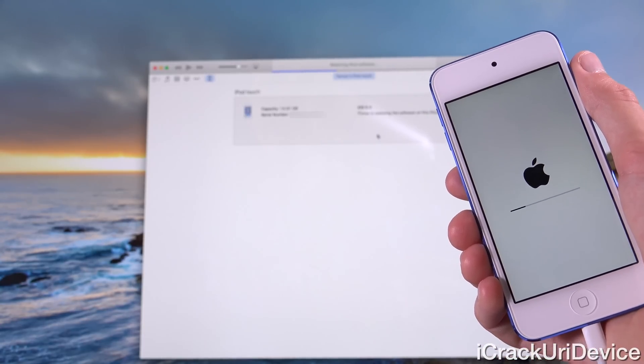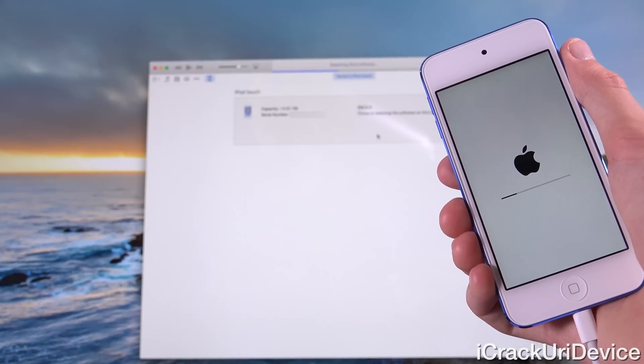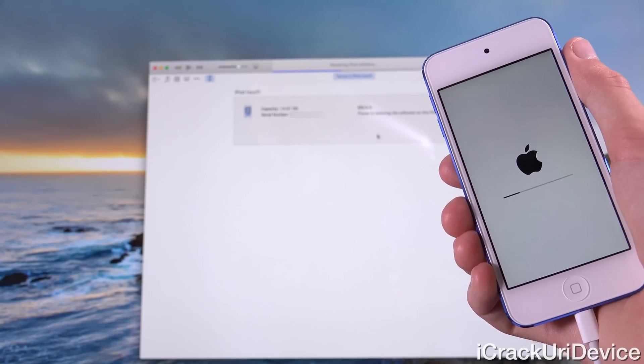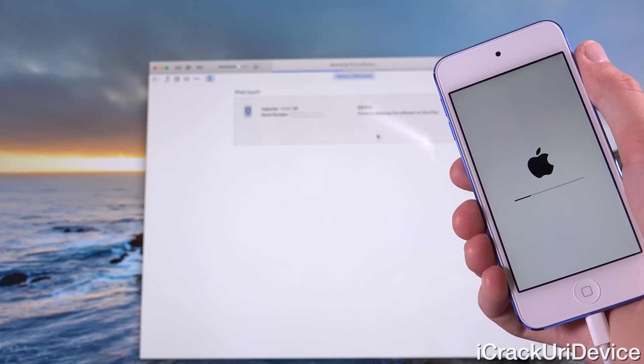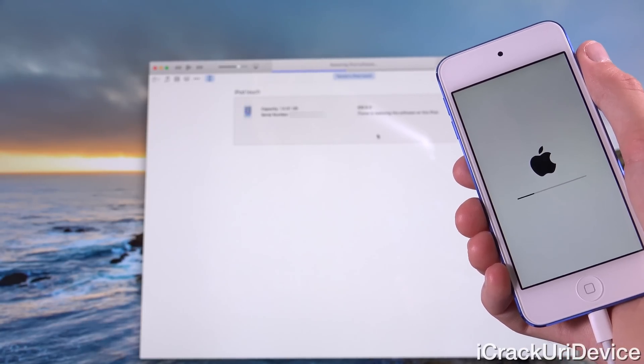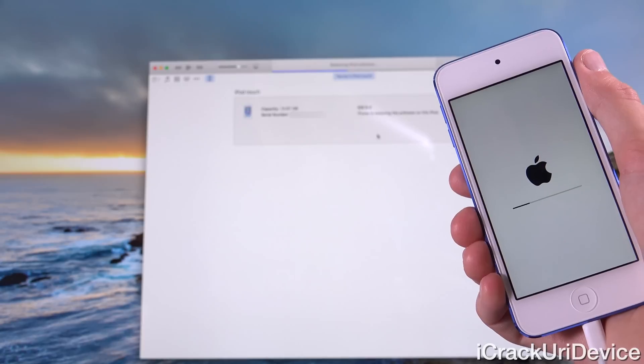iTunes right now is actually restoring the iPod Touch 6th Gen software — we're restoring to 8.4.1 right now.